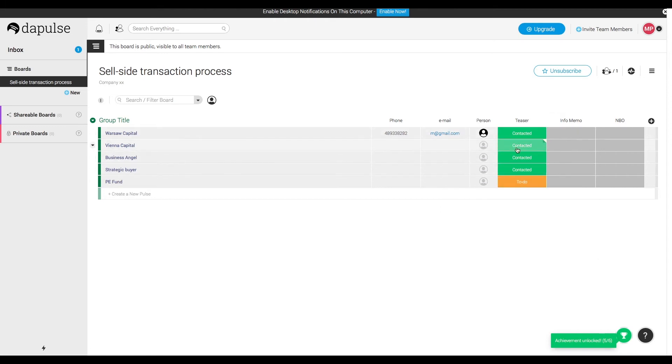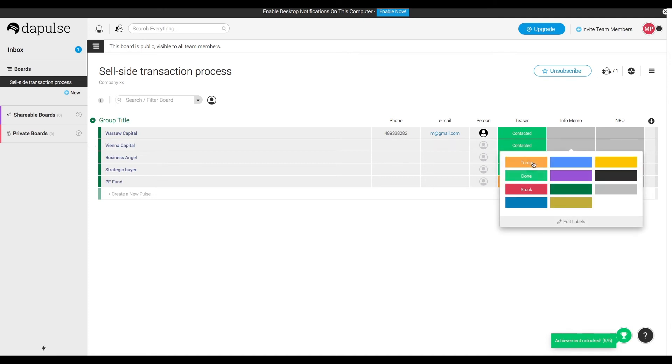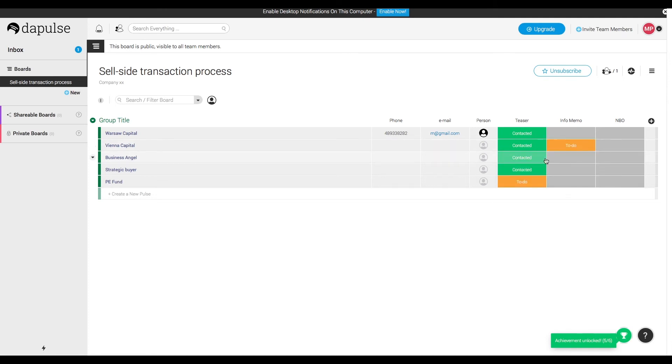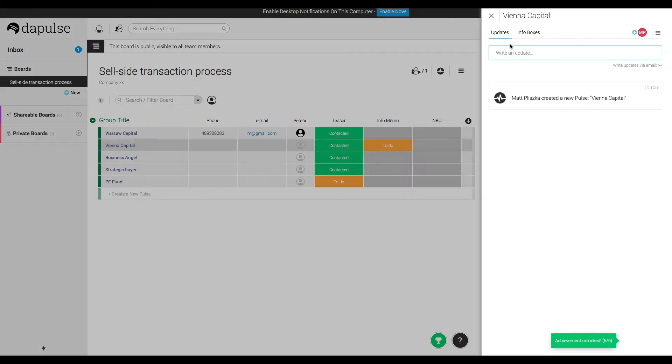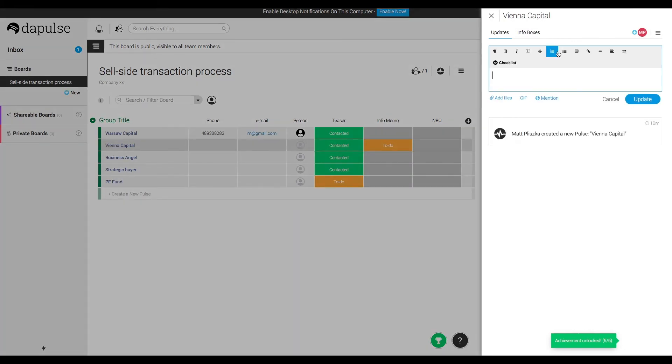Of course, we can also add notes to different investors so that our teammates or the project's manager can easily check what's going on in the transaction process. One of our investors agreed to sign NDA, so we mark the next phase as a to-do, and another investor said they're not interested.